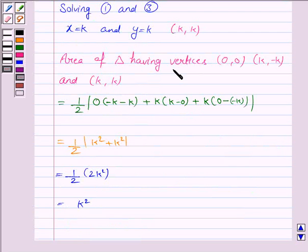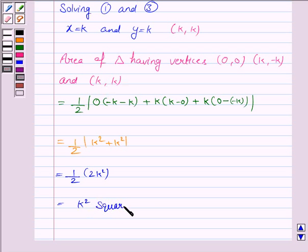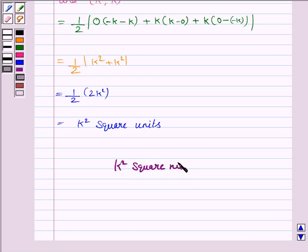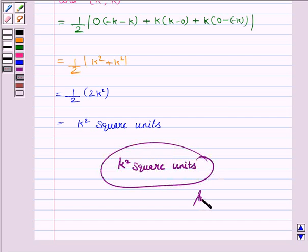Hence, the area of the triangle having vertices (0, 0), (k, minus k), and (k, k) is k squared square units. The answer is k squared square units. This completes the question. Goodbye and take care.